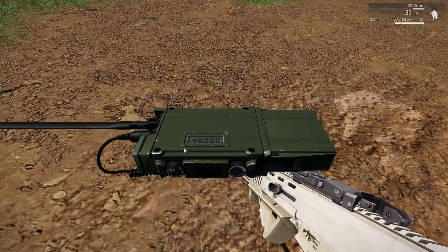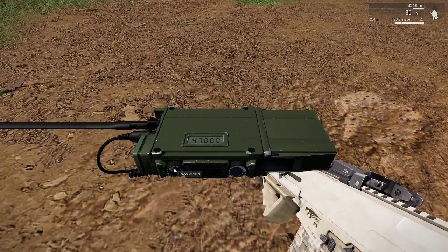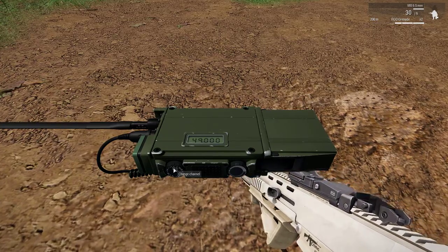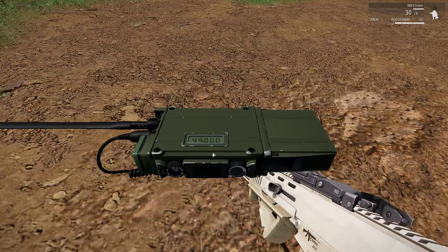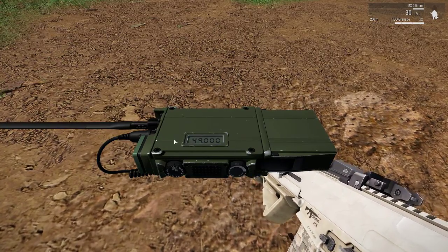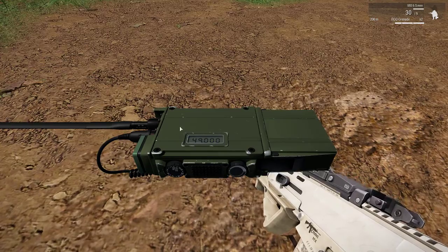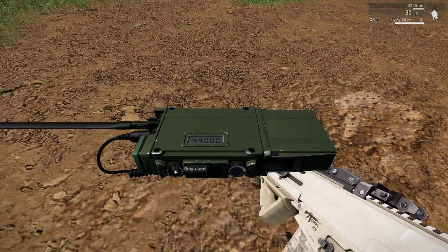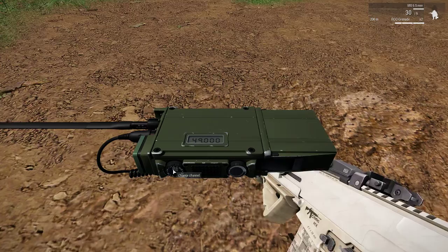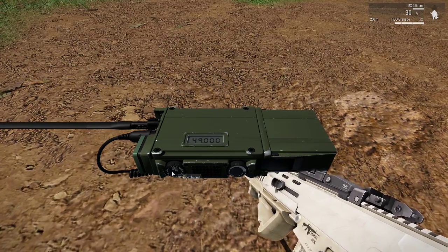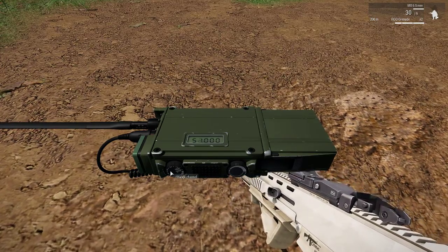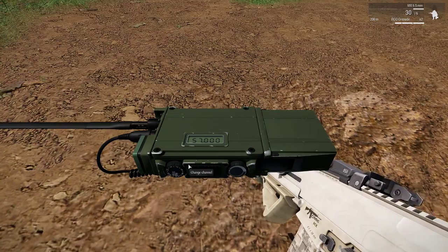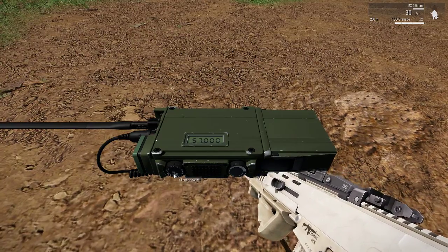To switch channels, we simply increment the channel knob. So we're now on, I believe, channel 4, and the frequency for the channel is shown on the display — this is in megahertz, so this is 49 megahertz. There are a total of 13 channels on this radio, but you will notice that there are only 12 numbers on this display.